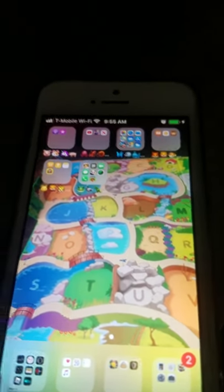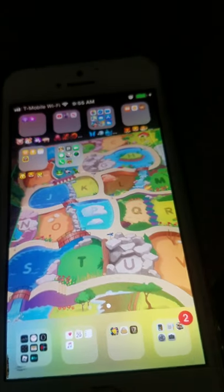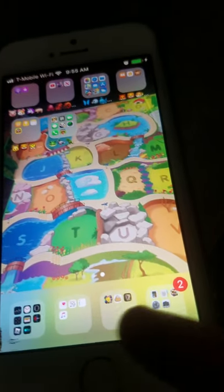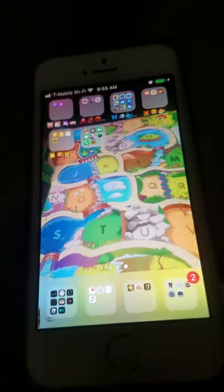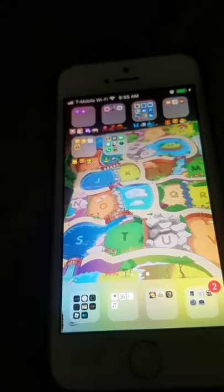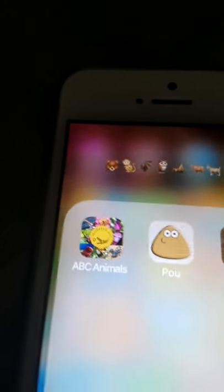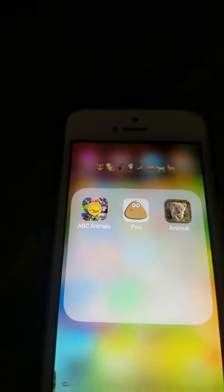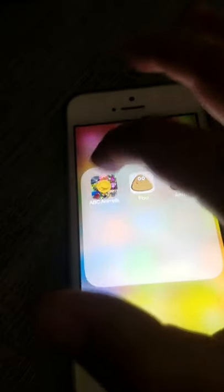Hey guys, it's me Andres and welcome back to my channel. We have another app that we're going to be playing and it's this ABC Animal App, Your Alphabet Animals, by Alligator Apps. It has a five star rating, so let's play it.